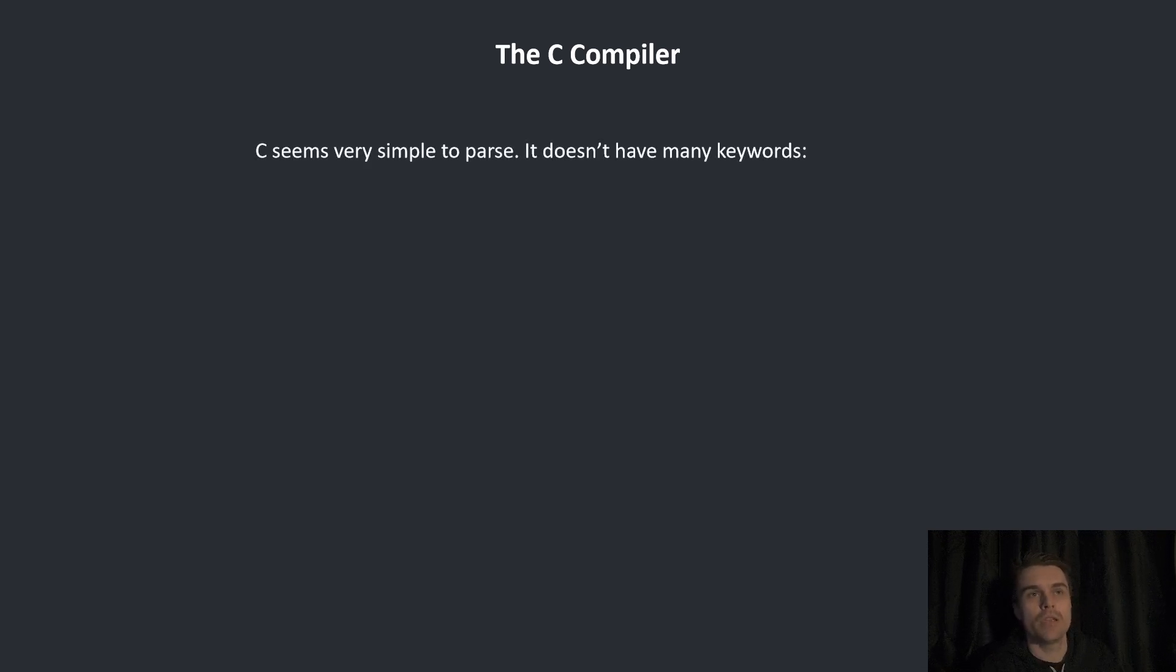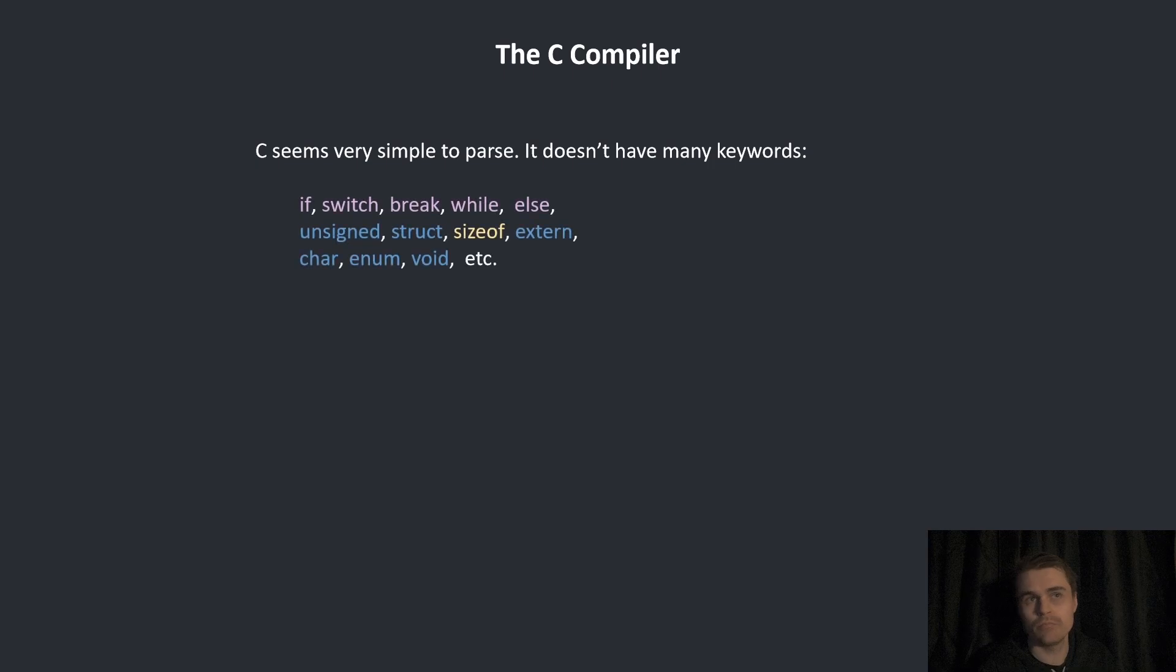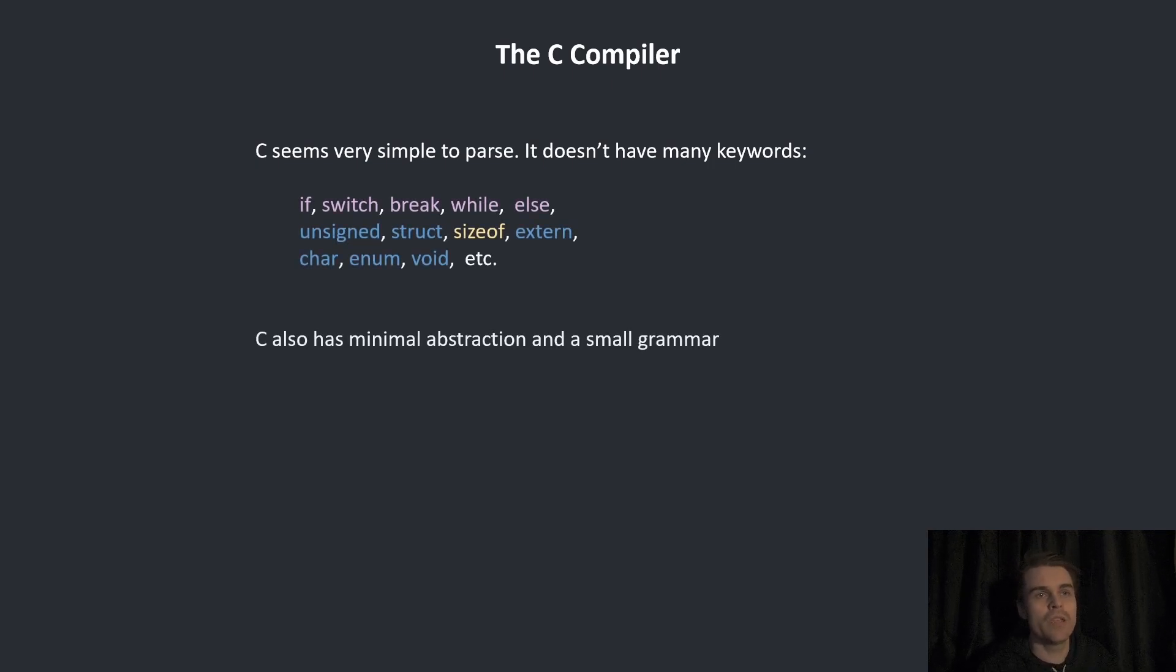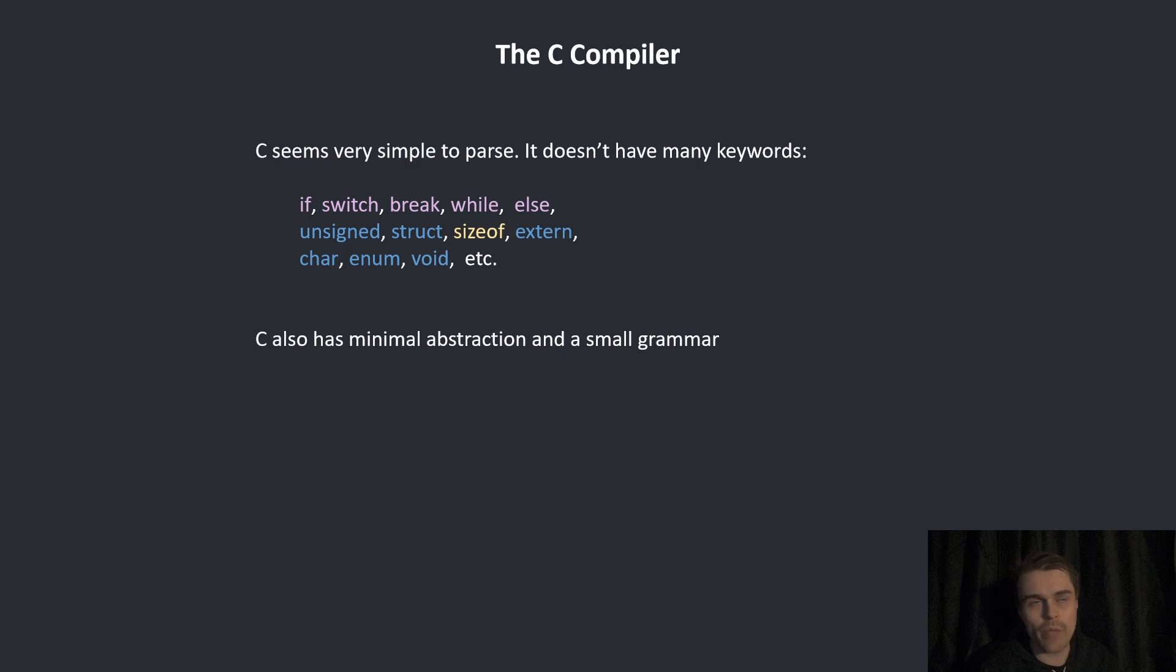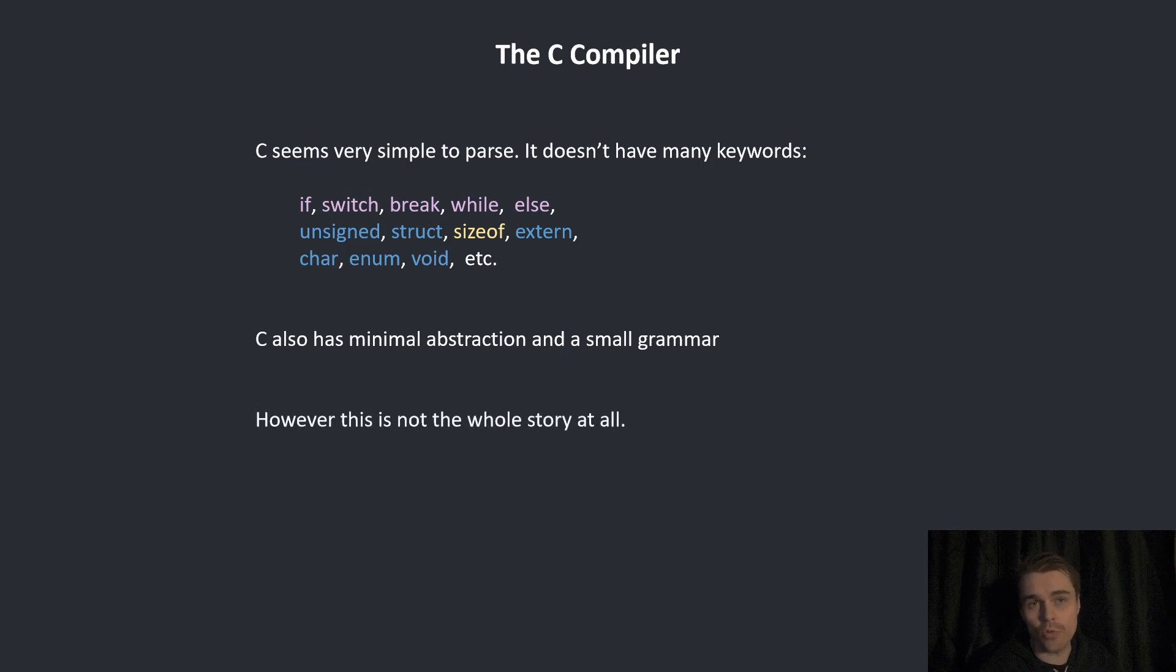We first have to start with the C compiler. C seems very simple to parse. It doesn't have many keywords. C also has minimal abstraction and a small grammar. However, this is not the whole story at all.